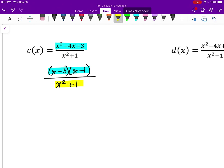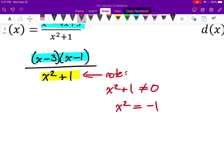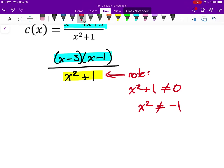The denominator x² + 1 will never equal zero because that would require x² = −1, which is not possible with real numbers. So I will never divide by zero, which means I will never have any type of discontinuity. This particular function has no discontinuities — x can be any real number.